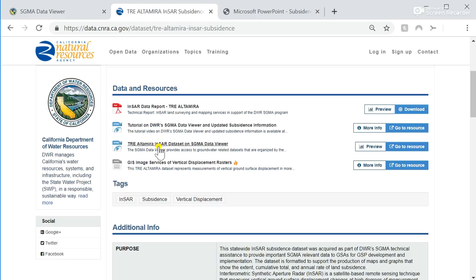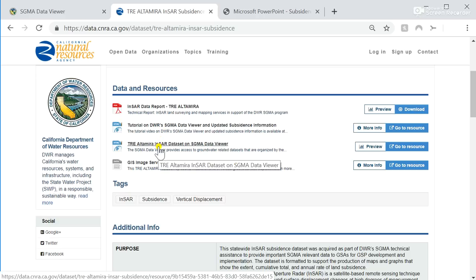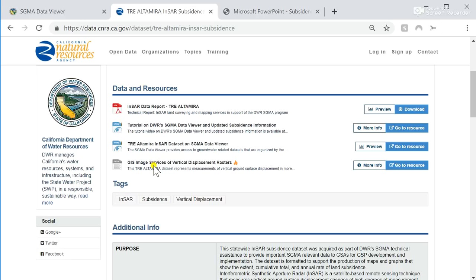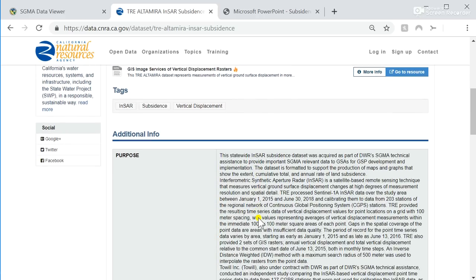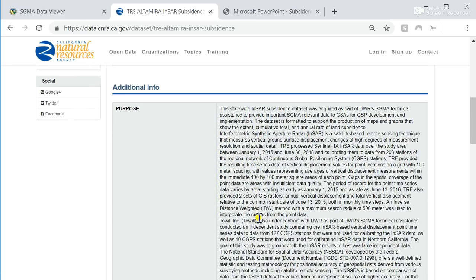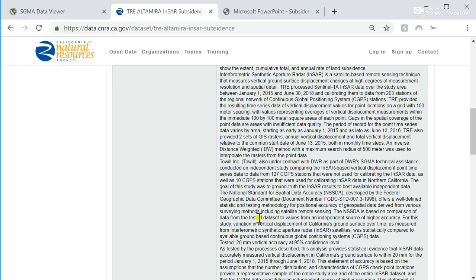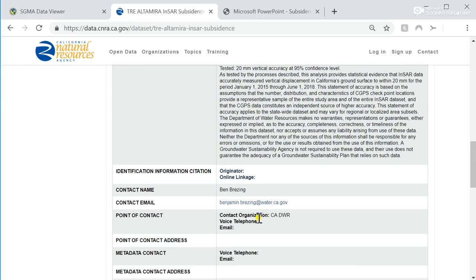There is a link to this tutorial, as well as a link to the SGMA Data Viewer, and a link to the GIS image services of vertical displacement rasters where you can directly link to your own data system using an API. There is additional information on these layers on this open data page, including contact information for additional questions if needed.